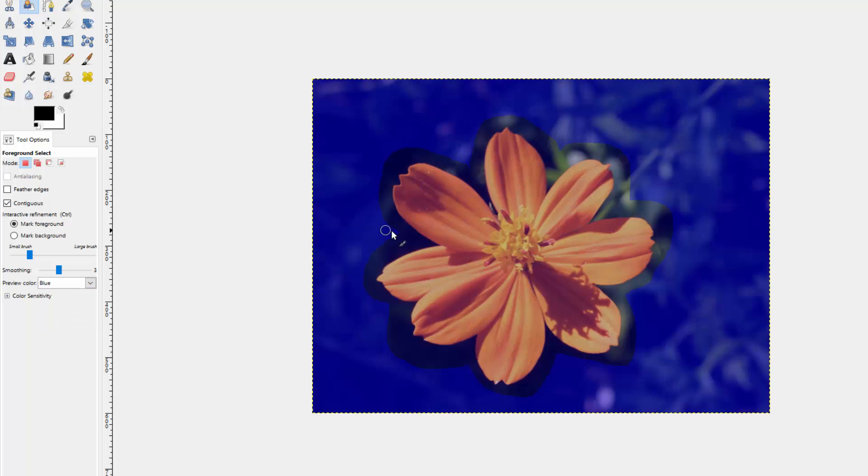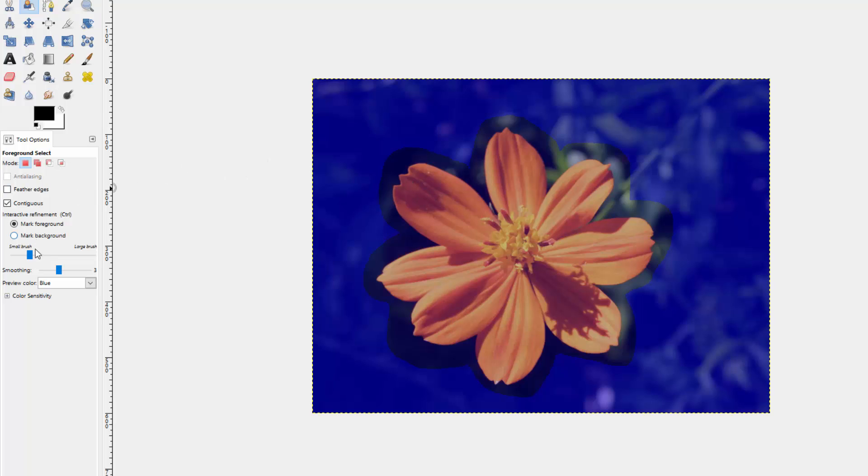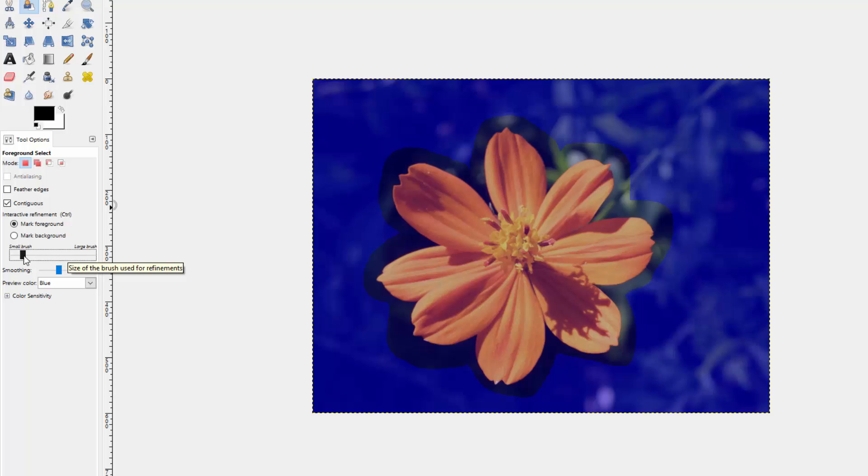So once we connect our line, the next thing we have to do is we actually have to paint the pixels that we want to be part of the foreground. You can change the size of your brush depending on the size of your foreground and the size of your image. I can simply drag this slider up or down, and that changes my brush size.